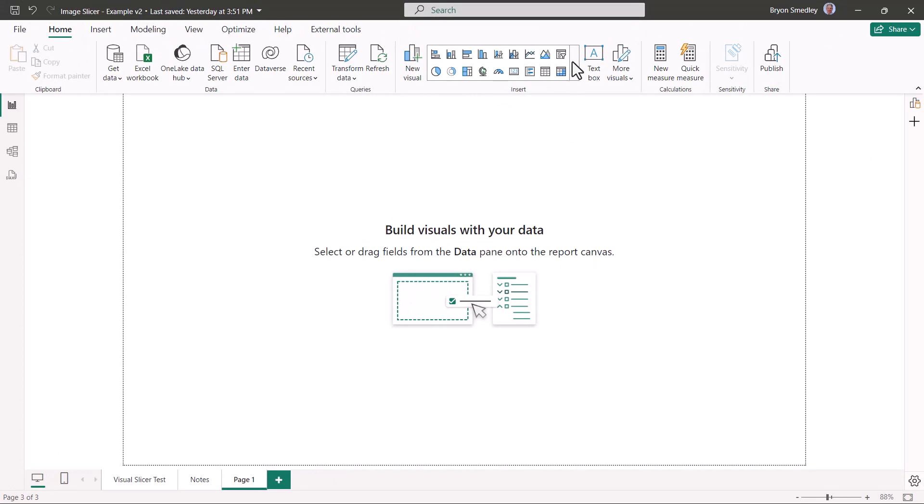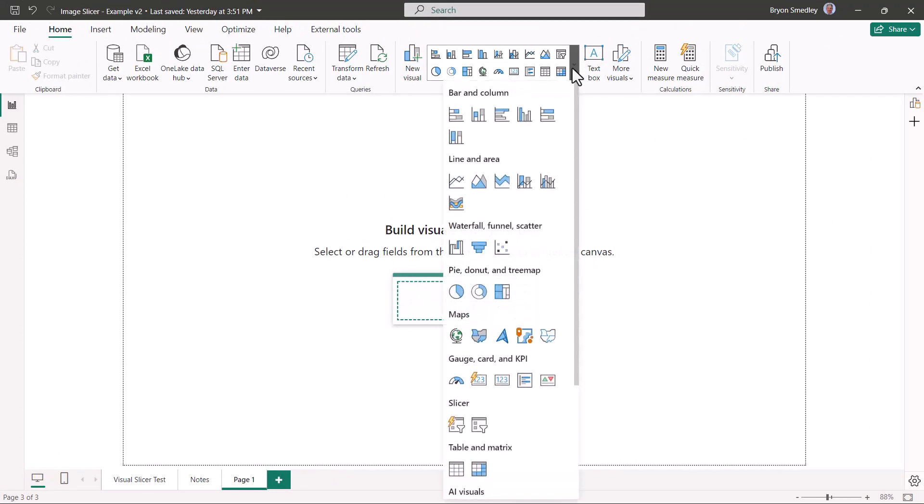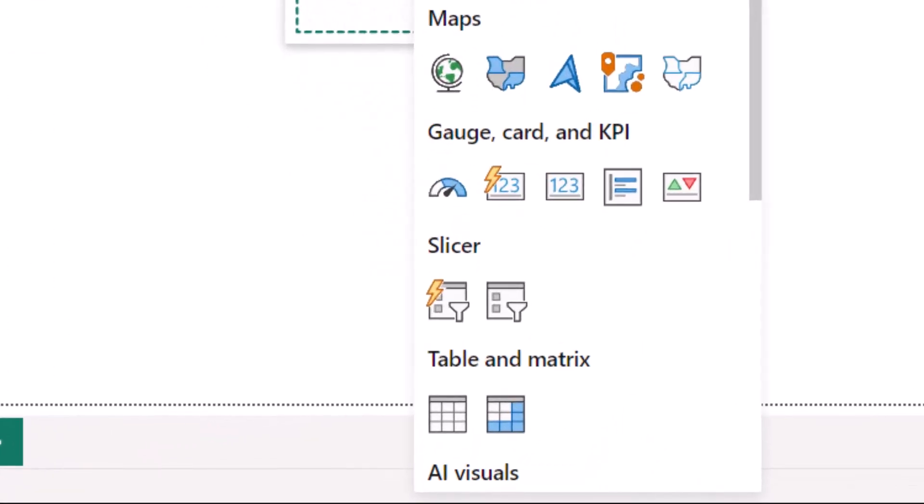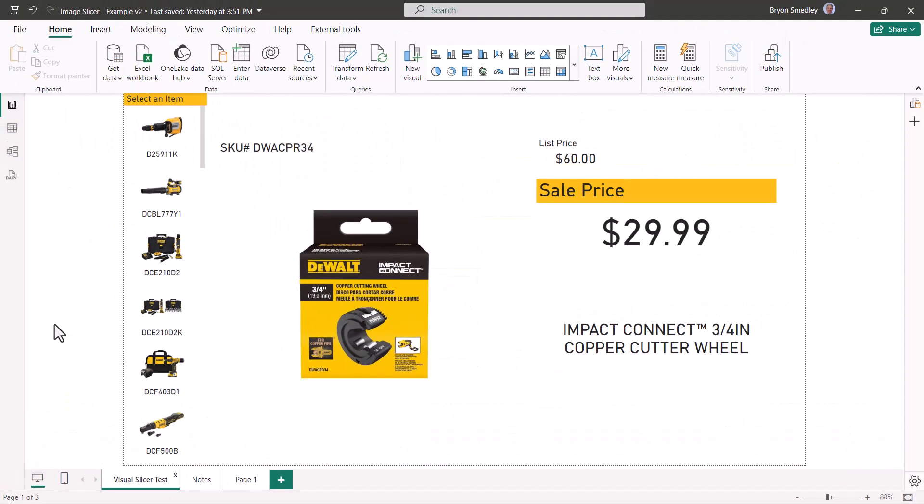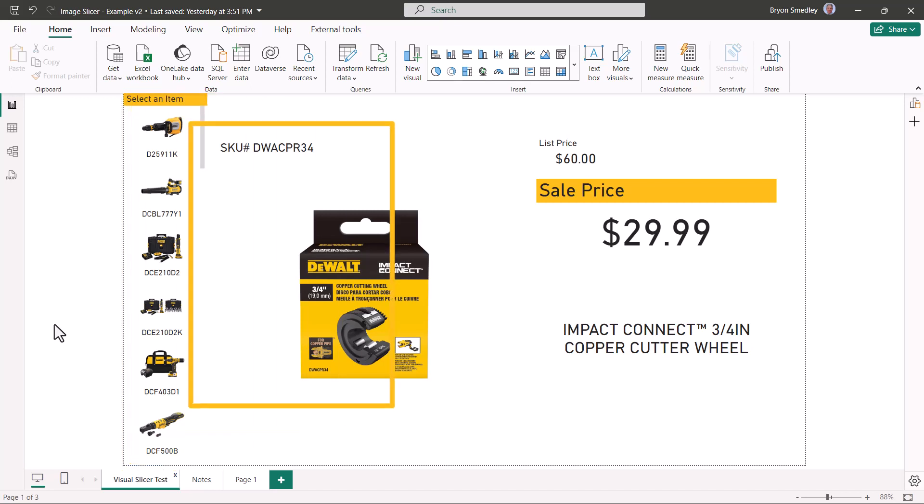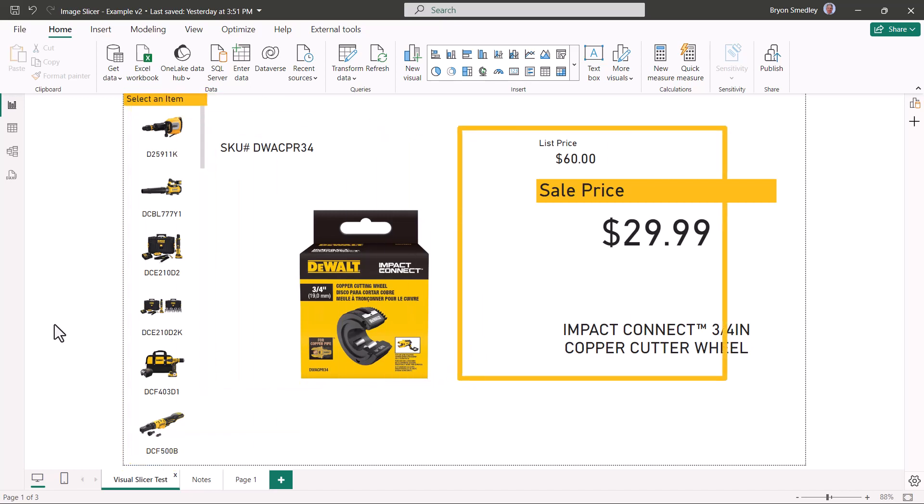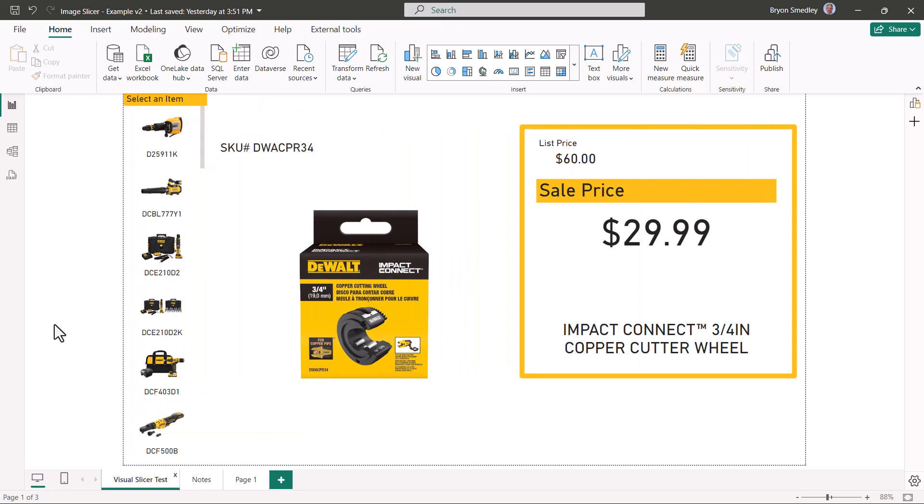Going up to the Insert Visual section, the two new visuals that we have access to are the Visual Slicer and the Visual Card. To build this report, we're going to use the Visual Slicer to build a list of thumbnails on the left. We'll use the Visual Card to display the larger image of whichever thumbnail was selected, and then we'll use three standard card visualizations for the list price, the sale price, and the description.